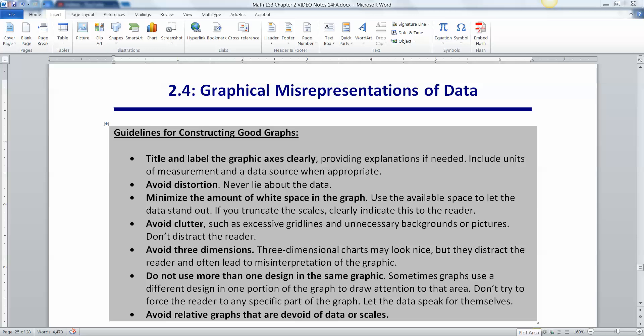In section 2.4 we're going to discuss graphical misrepresentations of data. Graphs are such powerful tools that we want to be very careful about how we use them in statistics because visually they can be very arresting and can draw people's attention, but sometimes you can do a really bad job of it.